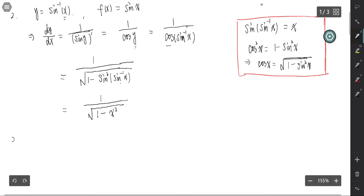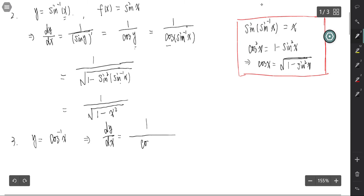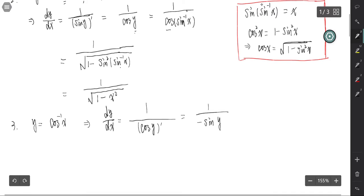And if y equals inverse cosine, we have dy by dx equal to 1 over the derivative of cosine y, that is 1 over negative sine y.